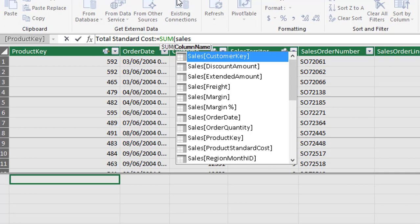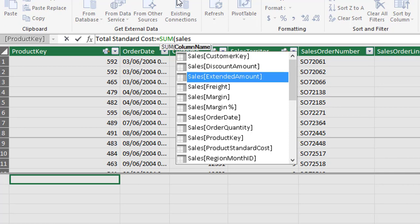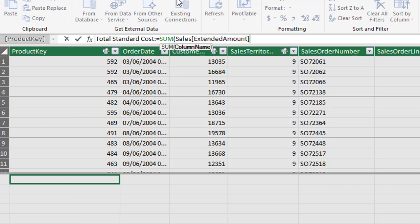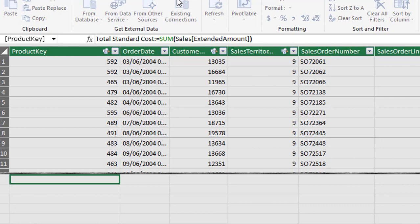So if we type in sales, all of the sales columns appear in the list and we want extended amount which is the third option down. So I'm using my down arrow and then tab. The last thing is to insert the closing parenthesis and hit the enter key. So there's our first measure guys.